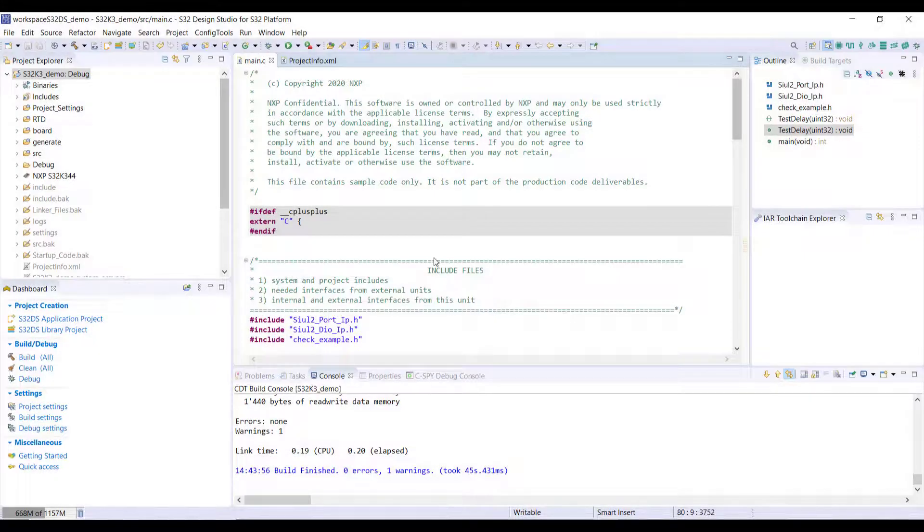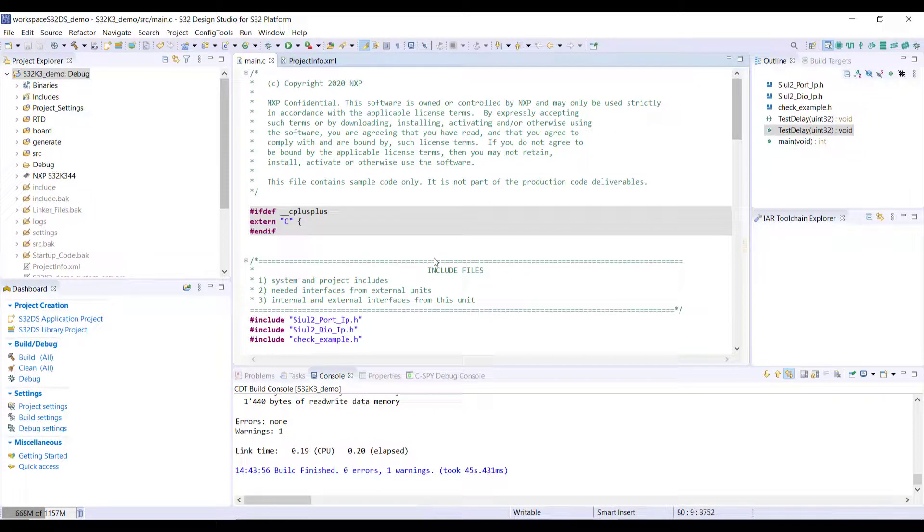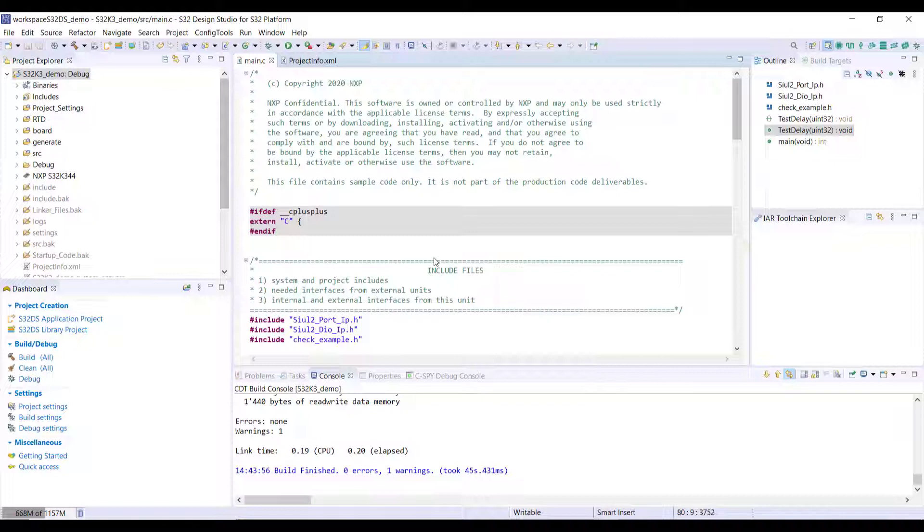So I have here S32 Design Studio and in order to work with S32K344 and IAR Embedded Workbench for ARM, there are mainly two options.